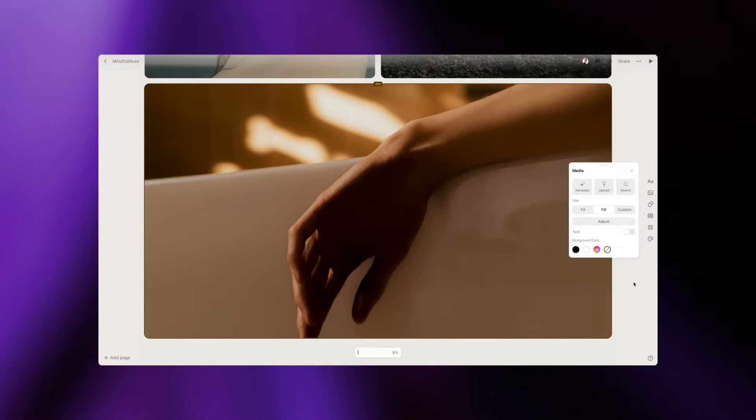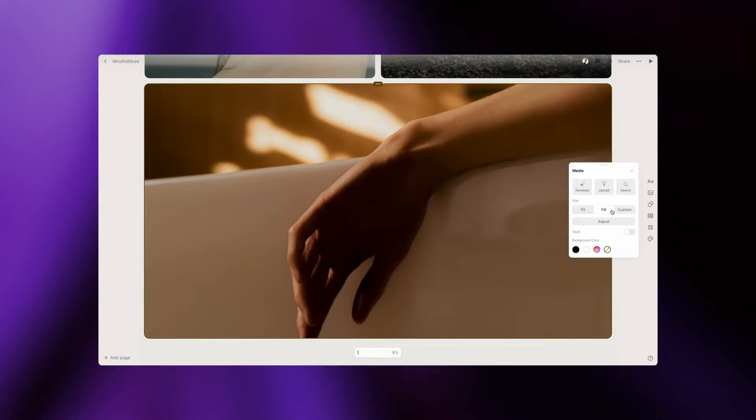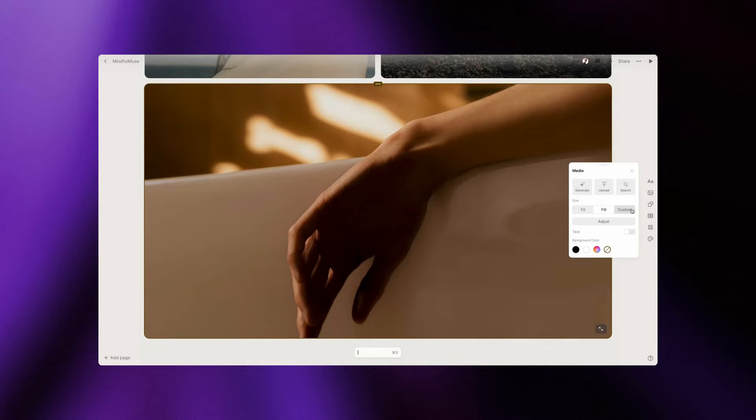Need to adjust the image dimensions? Toggle between the fit, fill, or custom settings. Use the escape key for a quick exit.